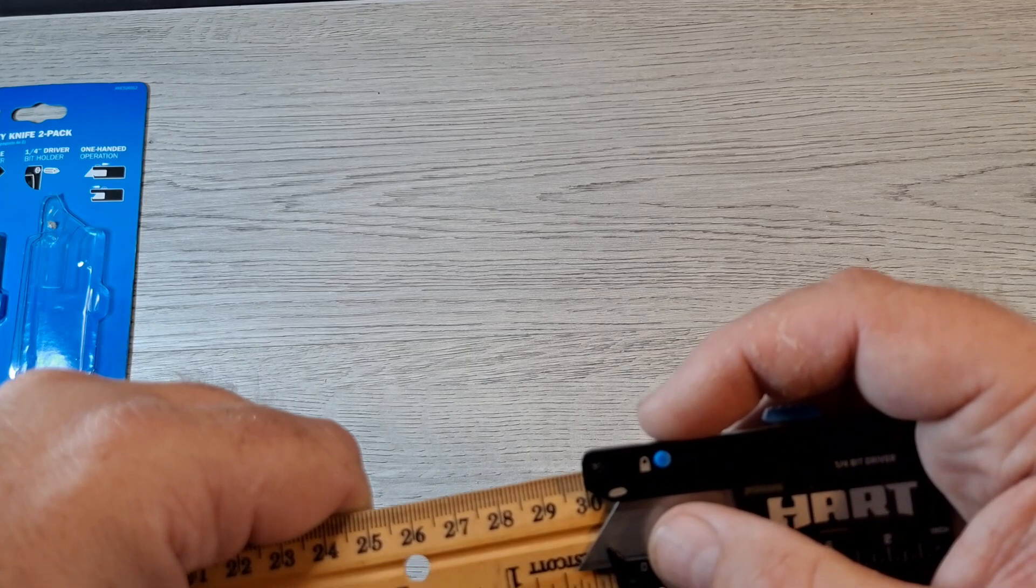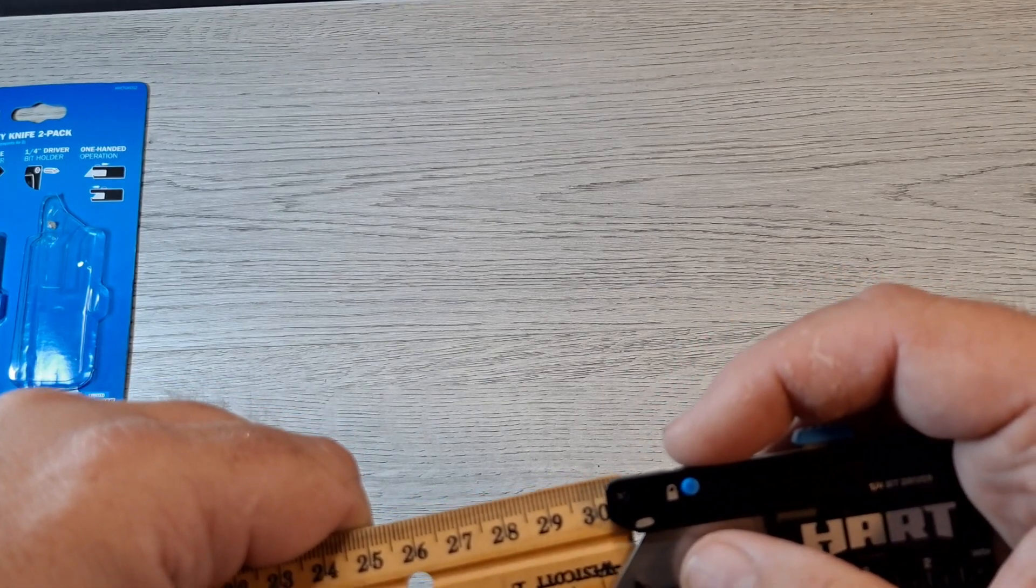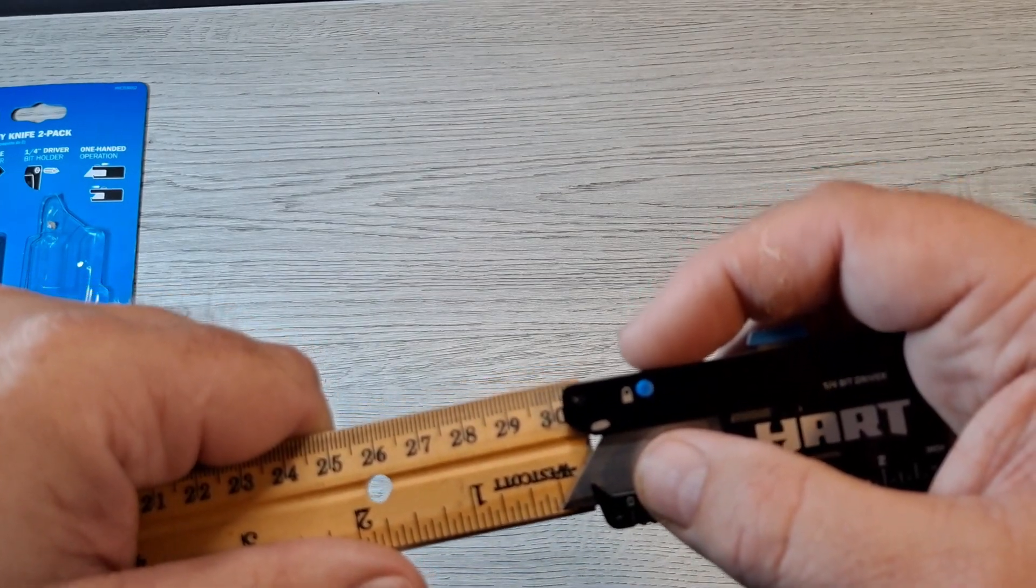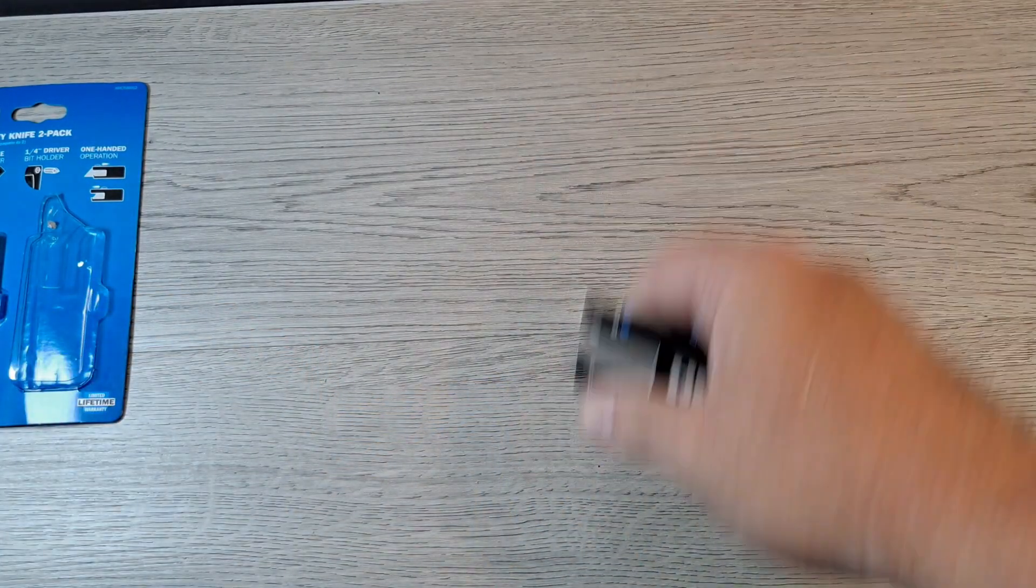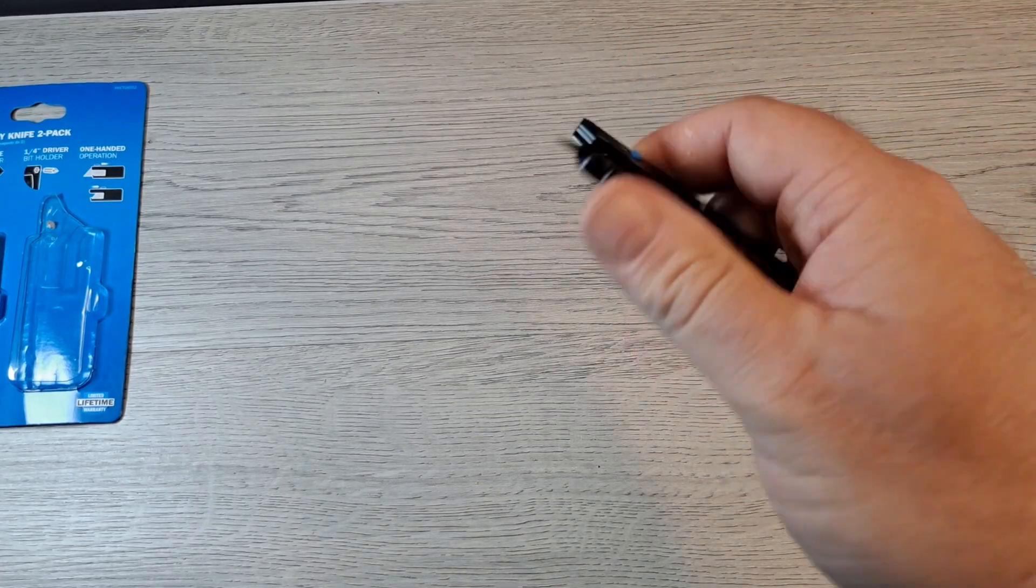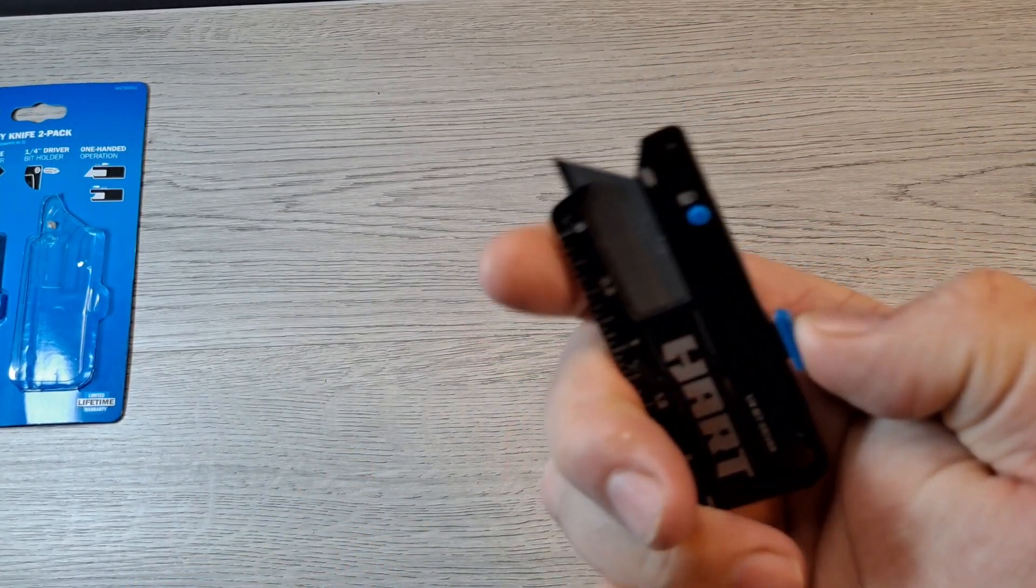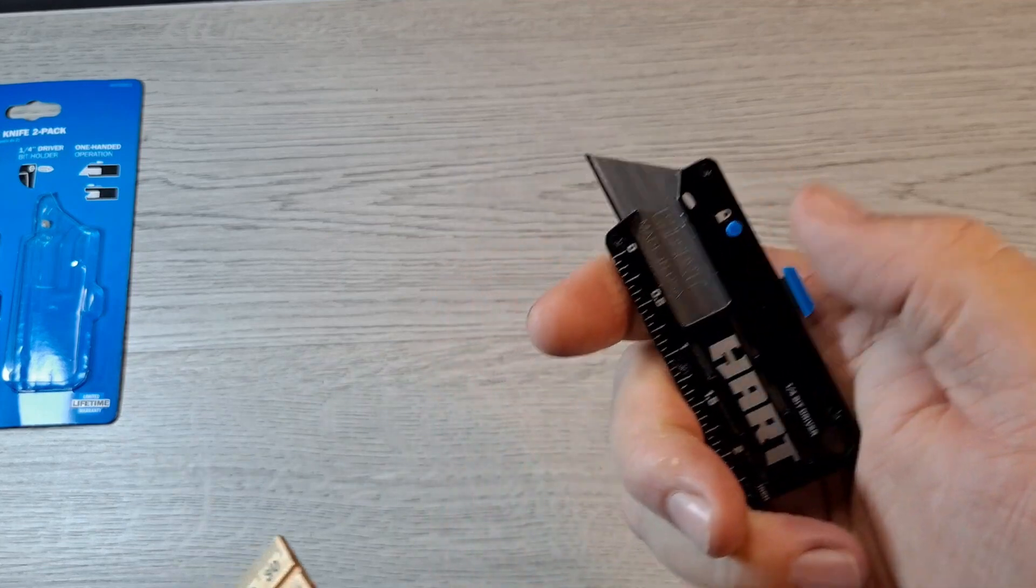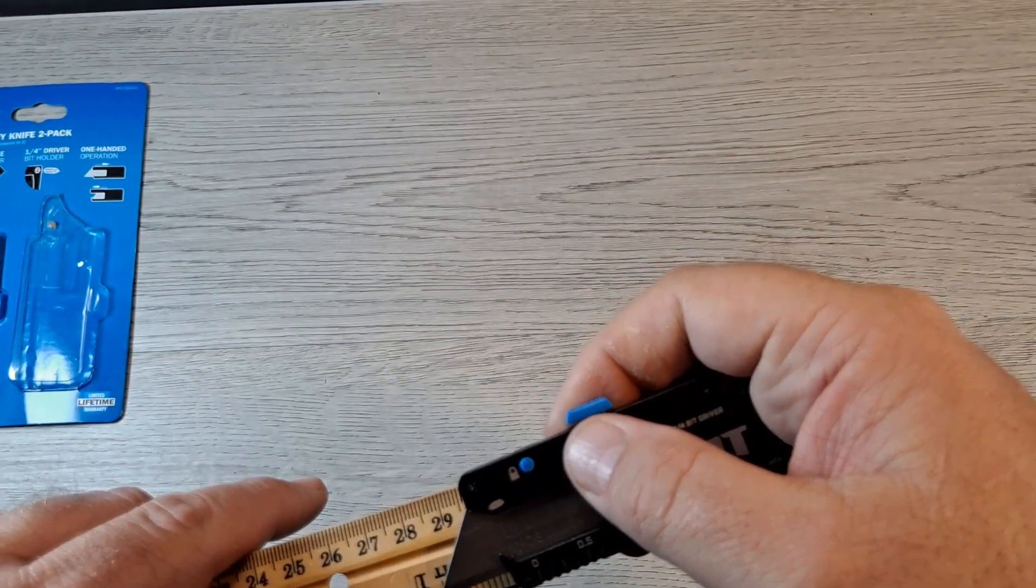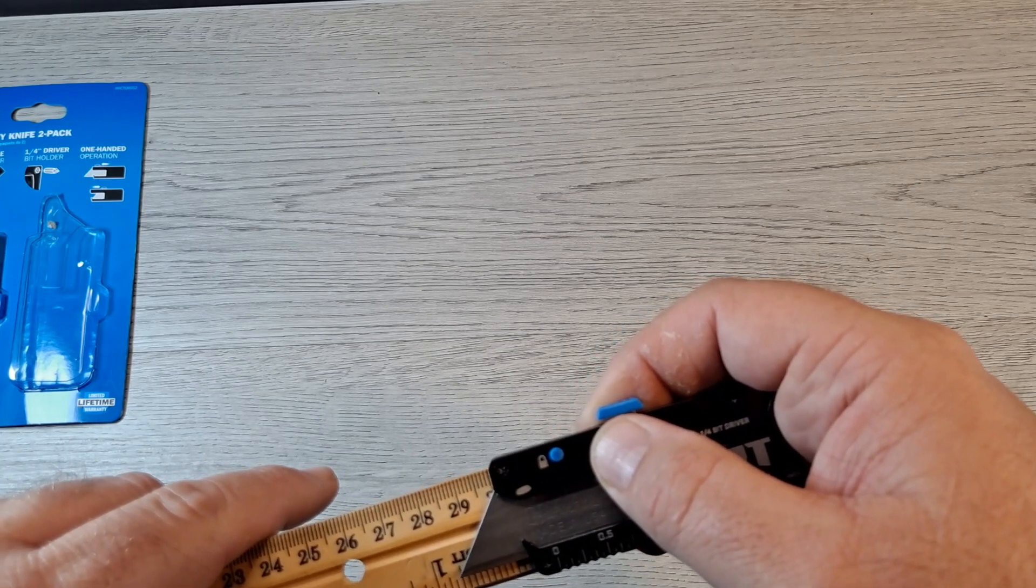About a quarter of an inch sticking out. That way you can open the package without going too deep and cutting something you don't want to cut. Then you can press it down again, slide it all the way forward.